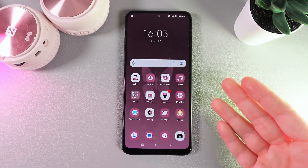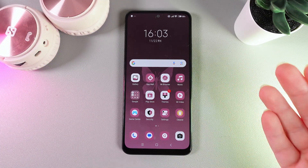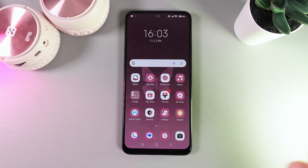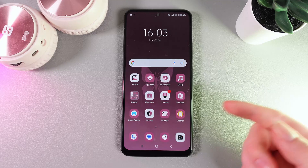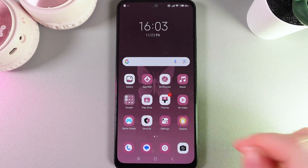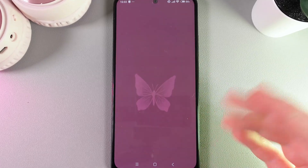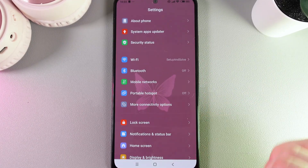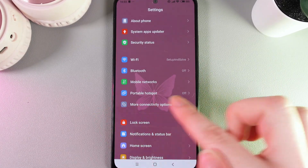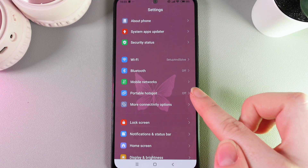Hi! Wanna know how to enable or disable mobile hotspot on your Xiaomi Redmi Note 12? As a first step, we would need to open settings on our phone and then go to this tab which is named Portable Hotspot.